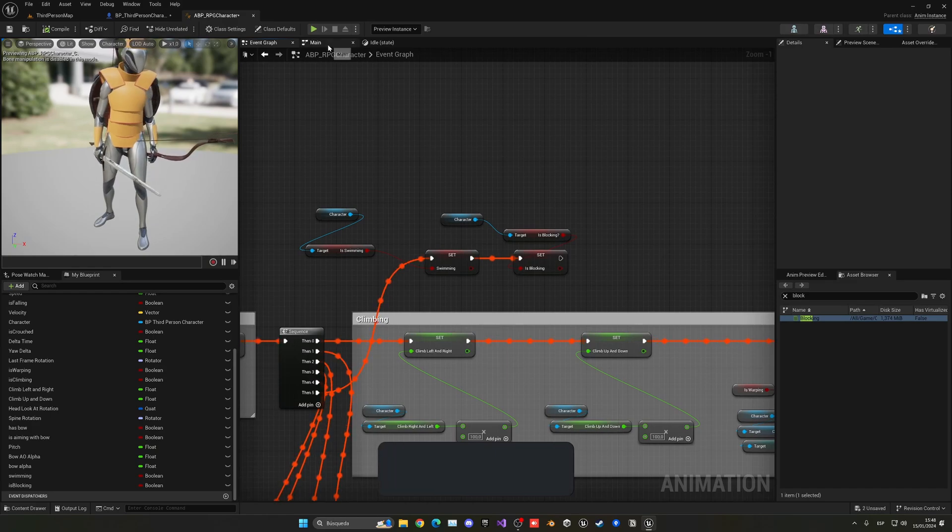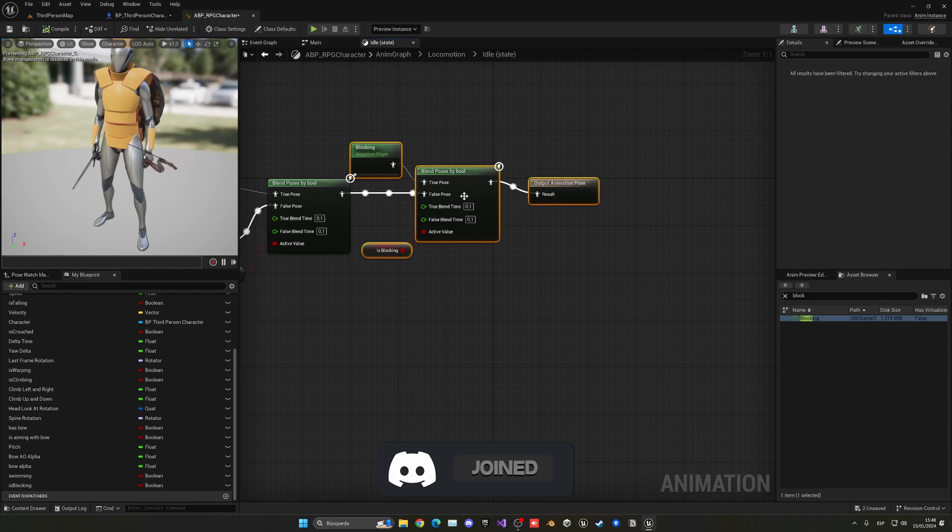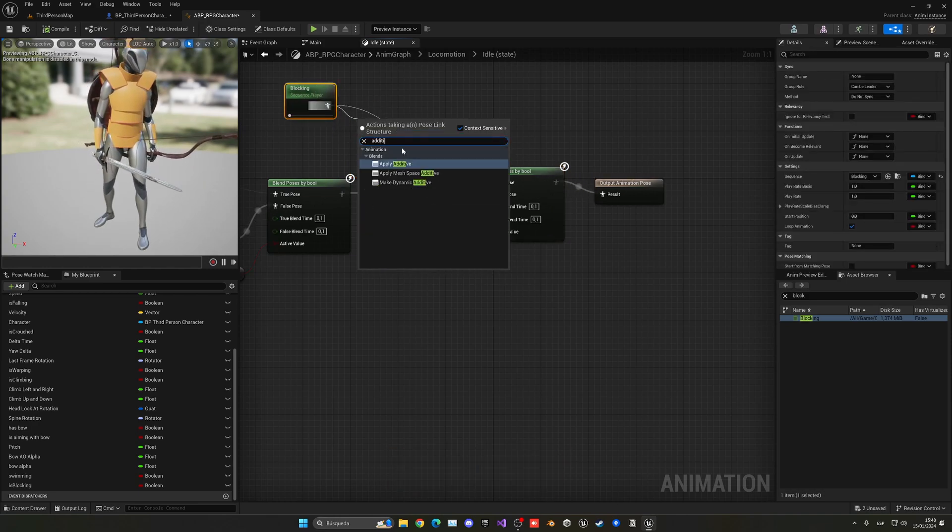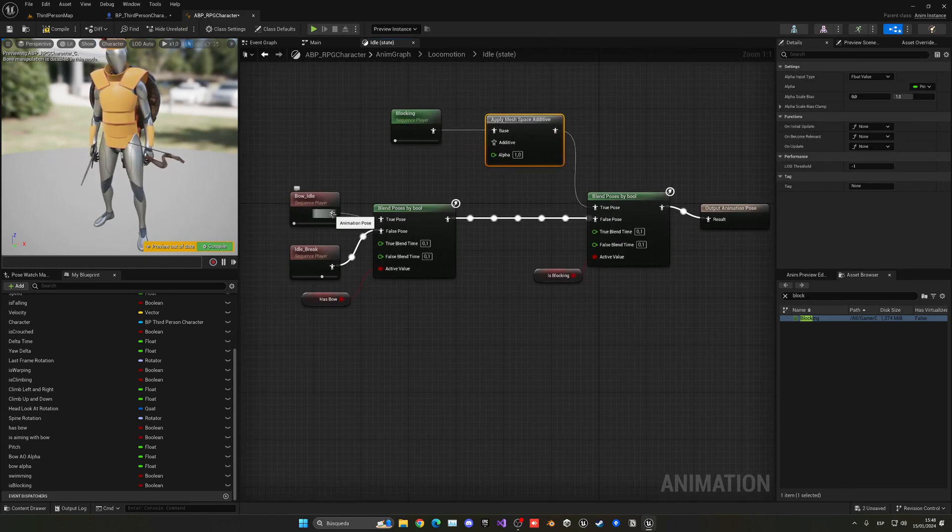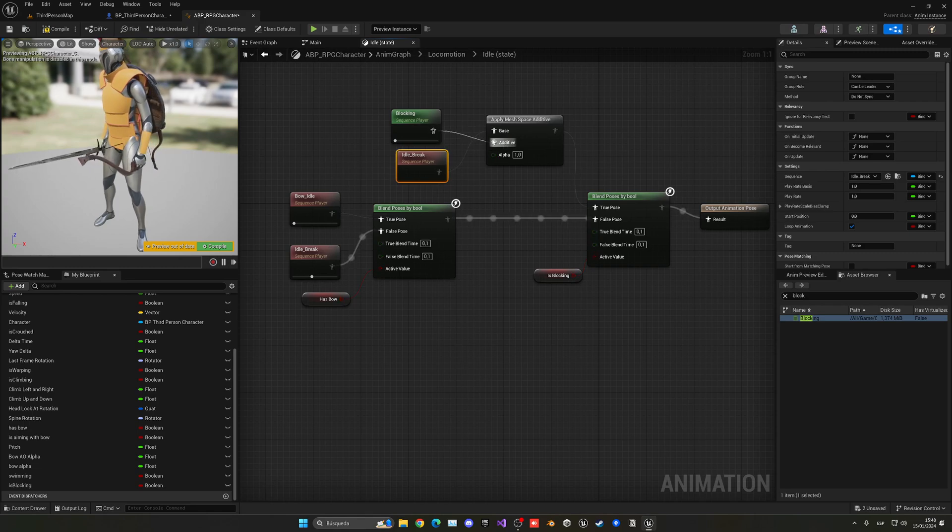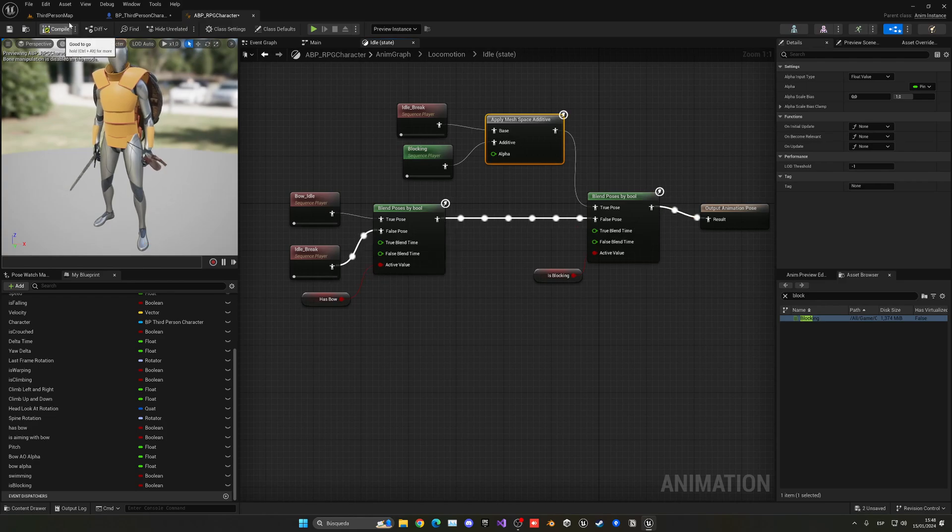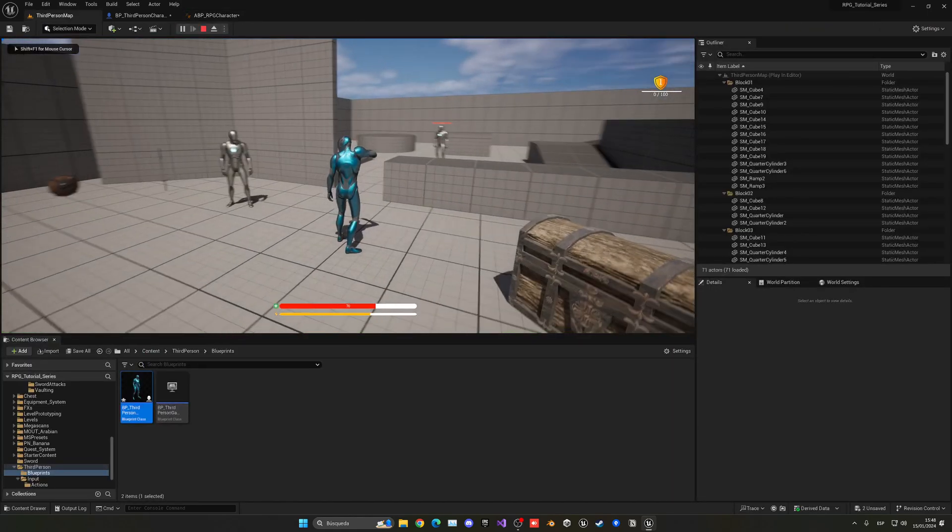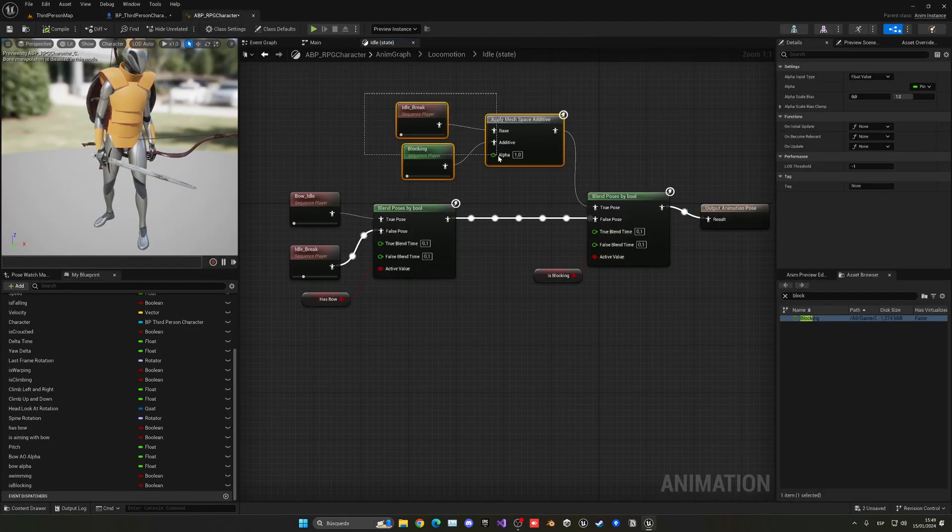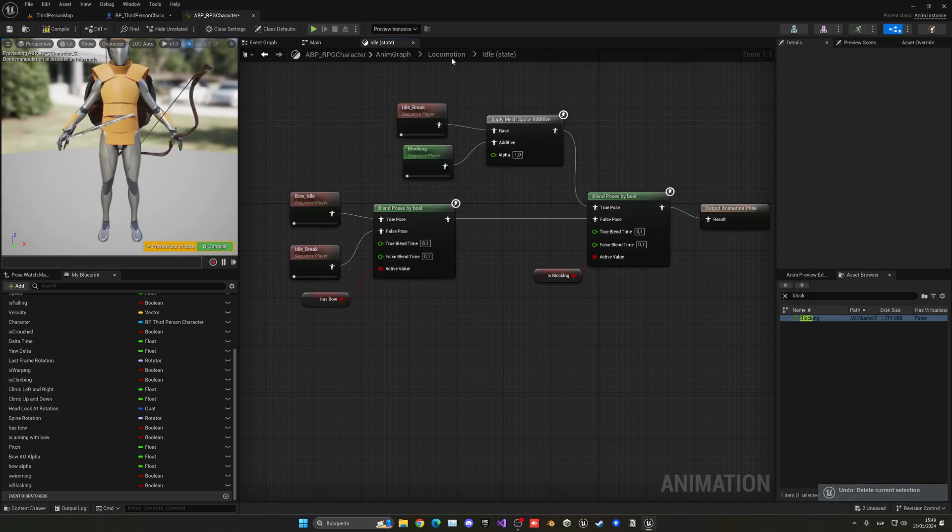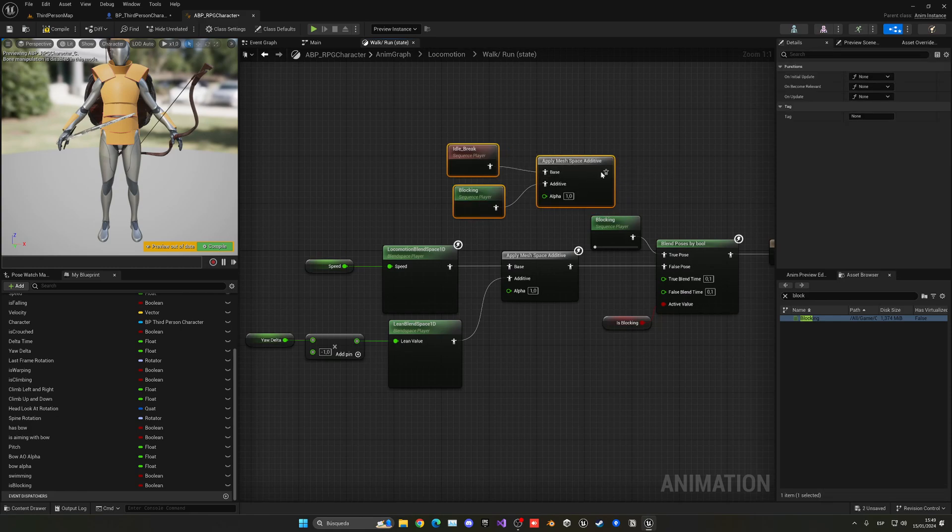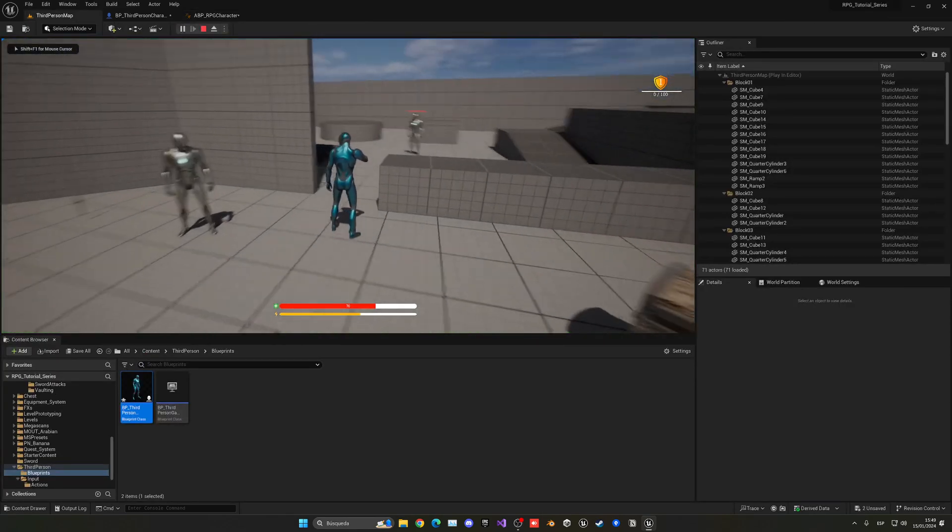Why? Because we are not playing an additive animation, so we need to go back to the idle state here. We need to do Additive, Play Mesh Space Additive, and the additive, the other one will be basically this Idle Break. Actually, it will be the other way around, Base and Additive will be the Blocking. And we can leave everything as default here. So now, yes, when we block, you can see we now are blocking.